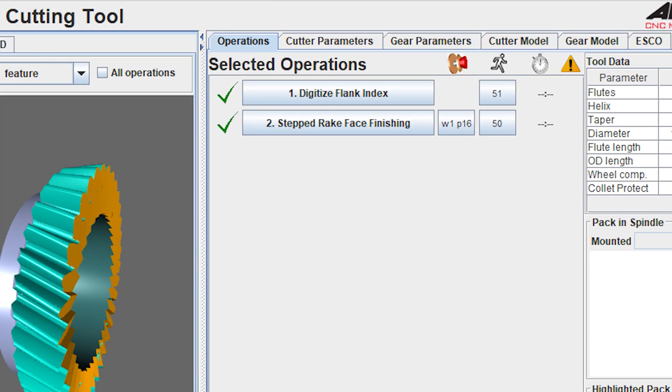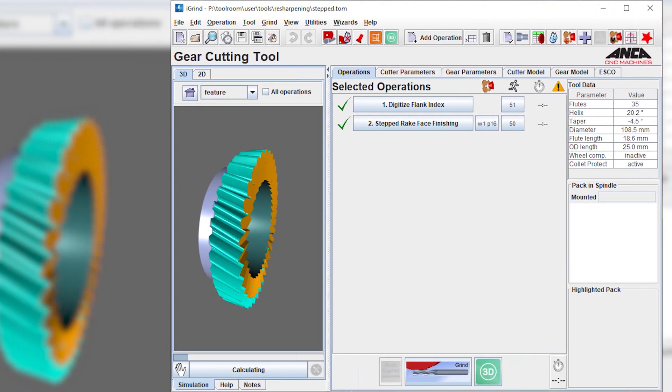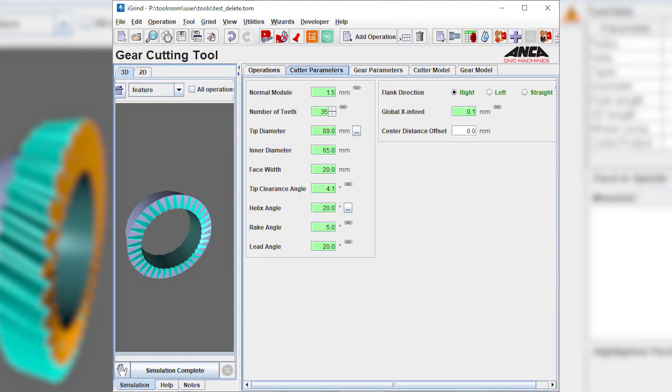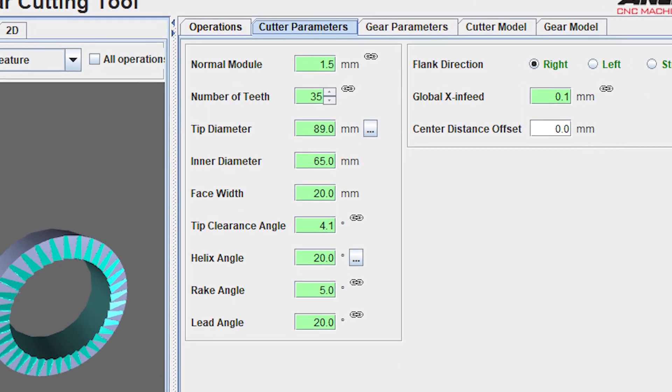In the common parameter page, we will put in all the cutter parameters such as the normal module size, the number of teeth, helix, the rig angle, and the lead angle. Most of the required parameters are available on the markings of the tool.